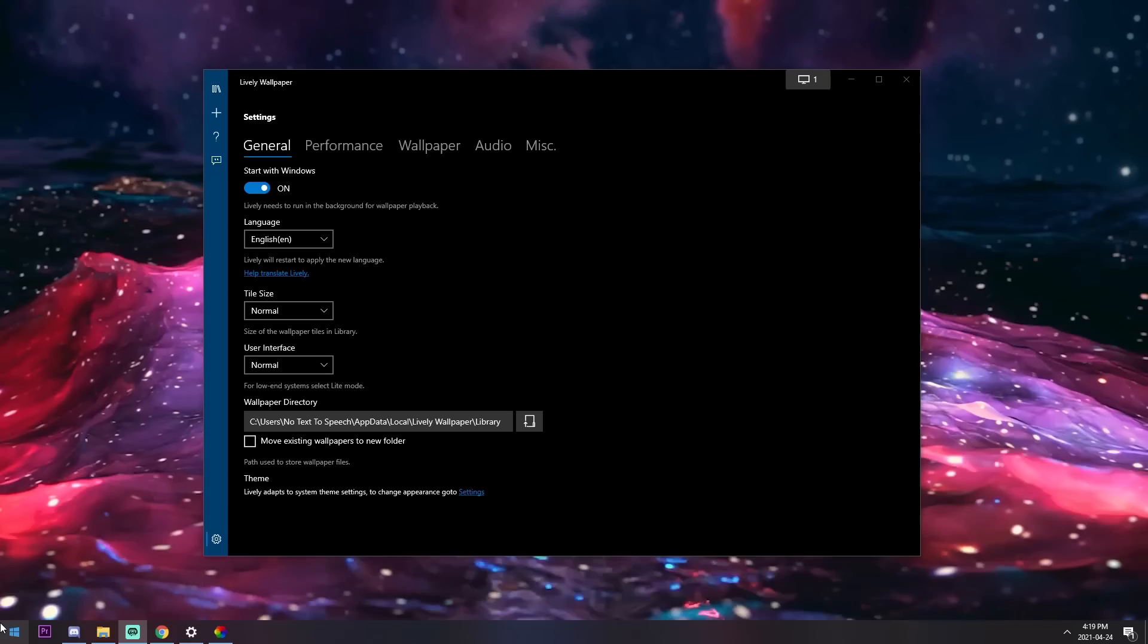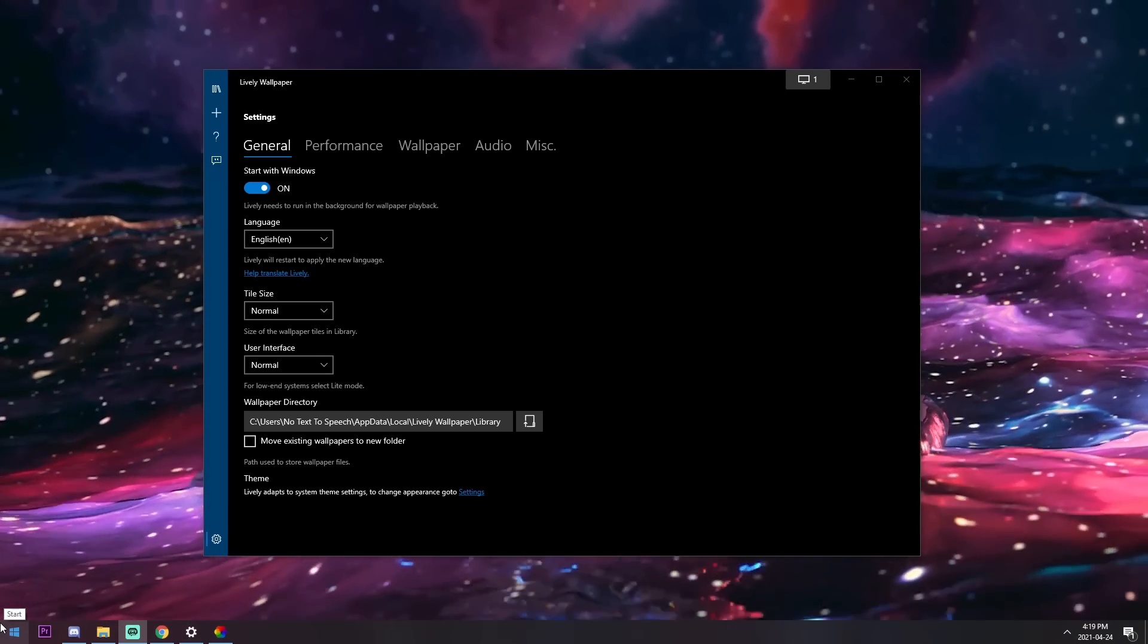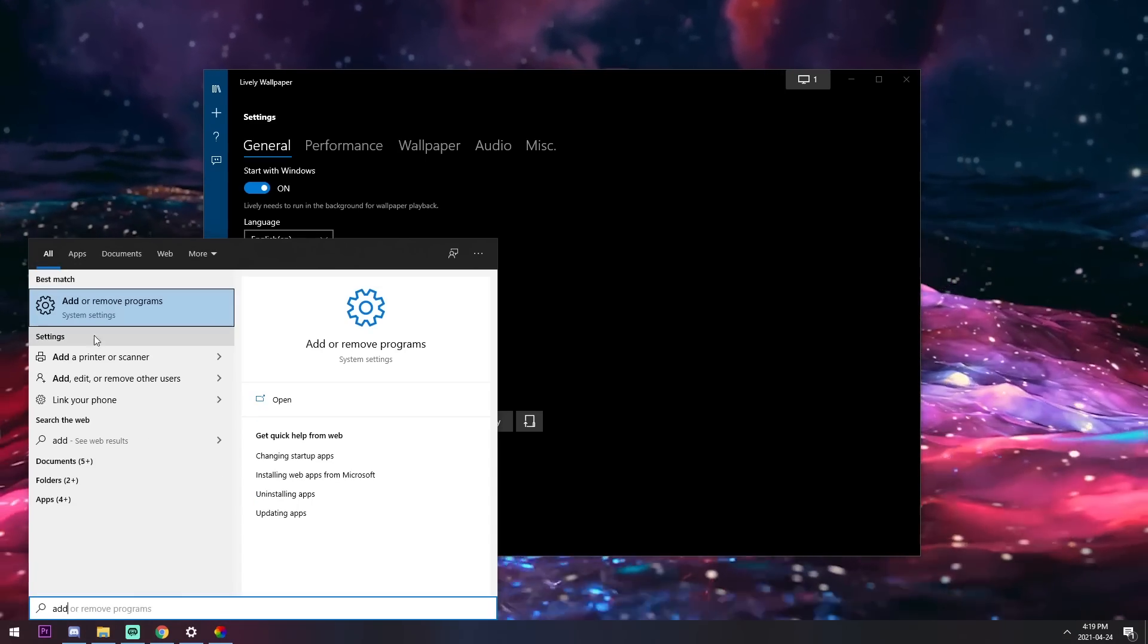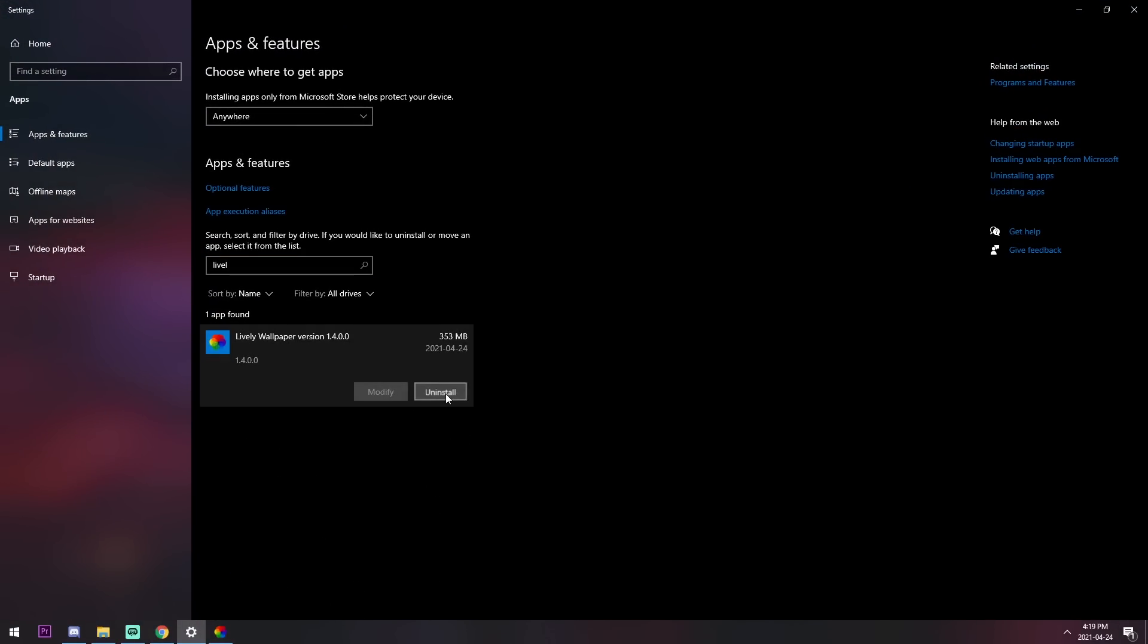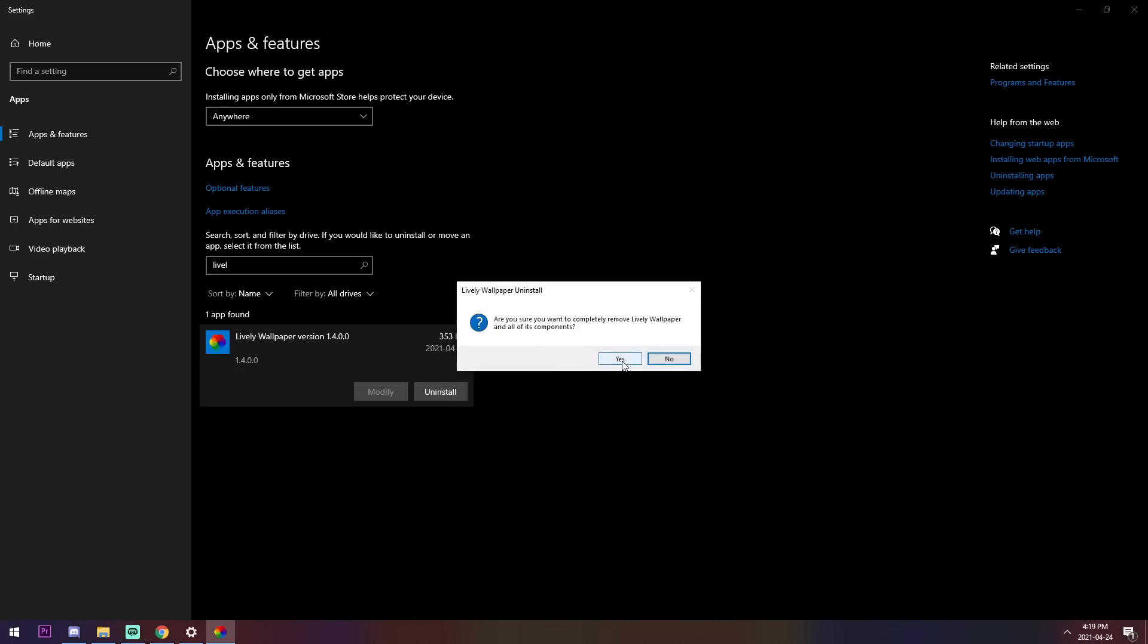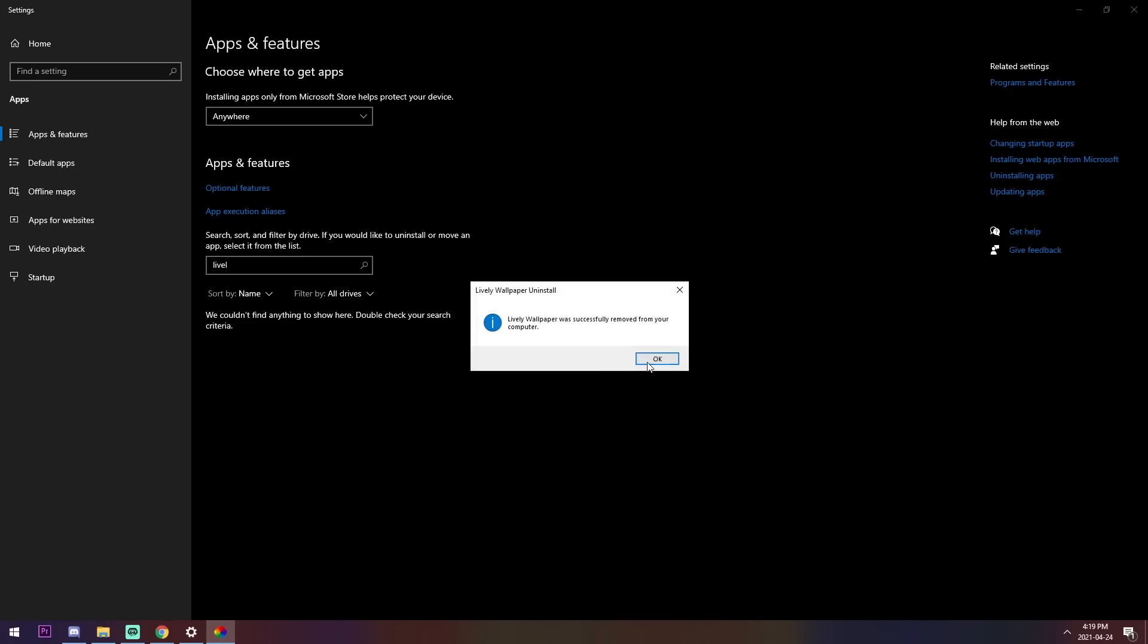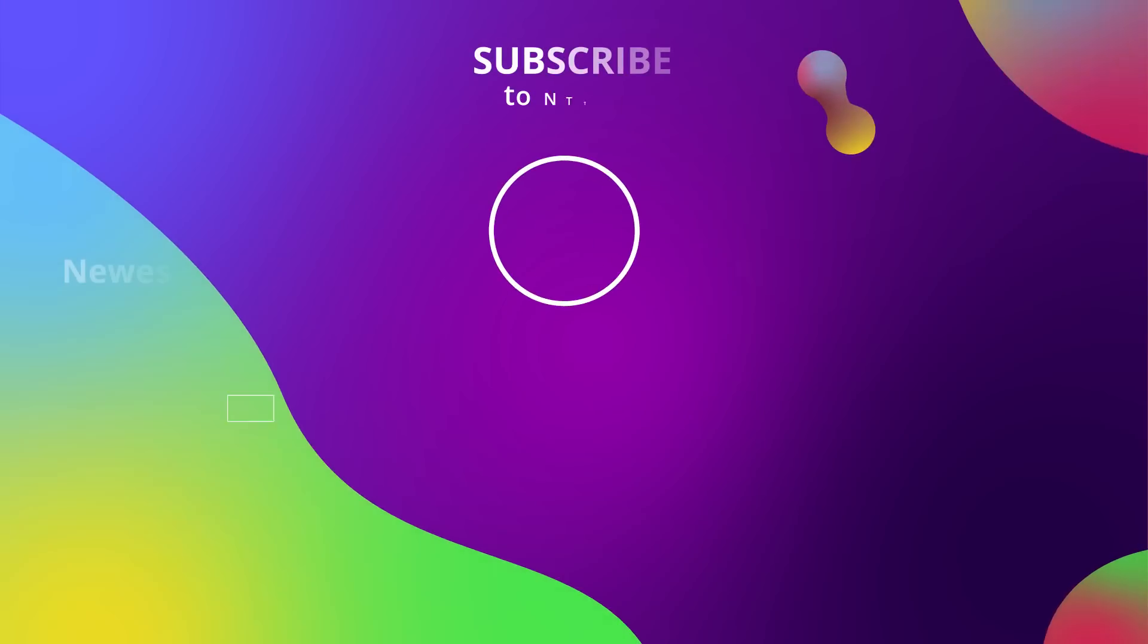And of course, I always forget to do this, but I will show you how to uninstall Lively Wallpaper. All you need to do is type in Add or Remove Programs, then search up Lively Wallpaper, click on it, click on Uninstall, click on Uninstall, press OK, press Yes, and press Yes again, and press OK. And there you go. You're back to your normal wallpaper. And that's how you uninstall it.